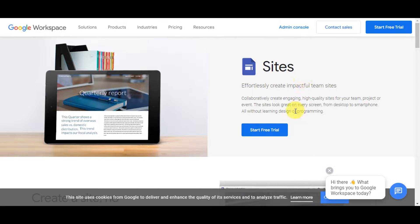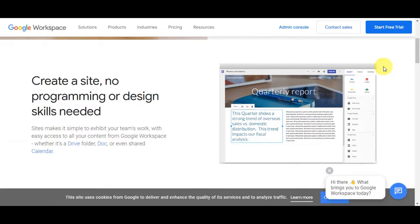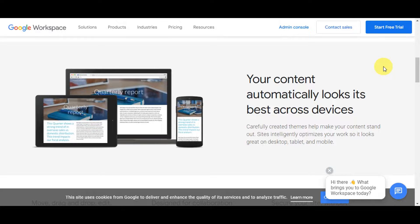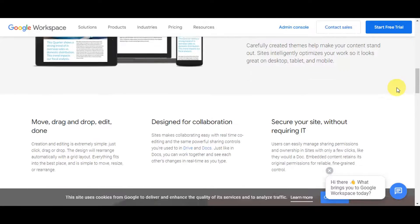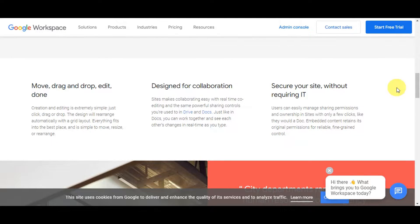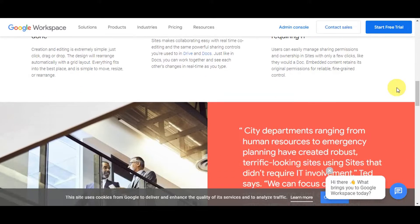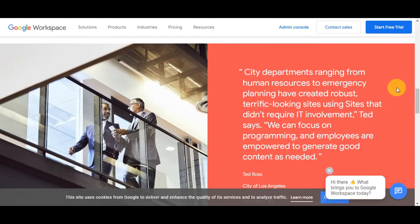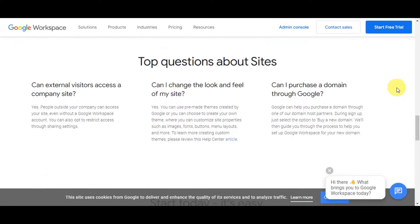Before we head into that, let's do a quick overview of what Google Sites is. It's a user-friendly platform that allows you to create and customize websites effortlessly — like a digital canvas where you can showcase your ideas, projects, or businesses without needing advanced technical skills. You can drag and drop elements to design your site, and it integrates seamlessly with other Google Workspace tools, making collaboration and sharing easy.